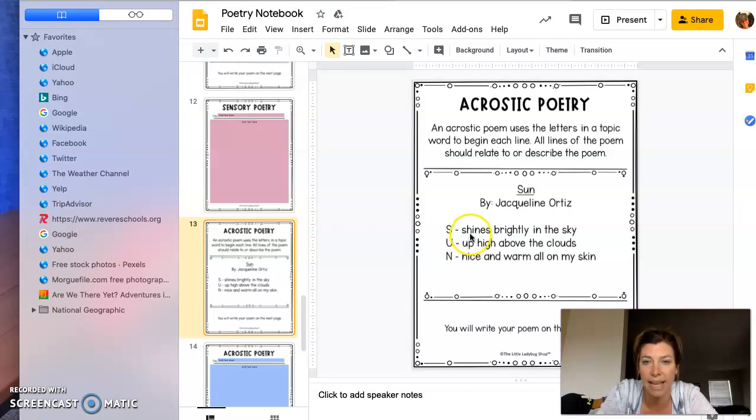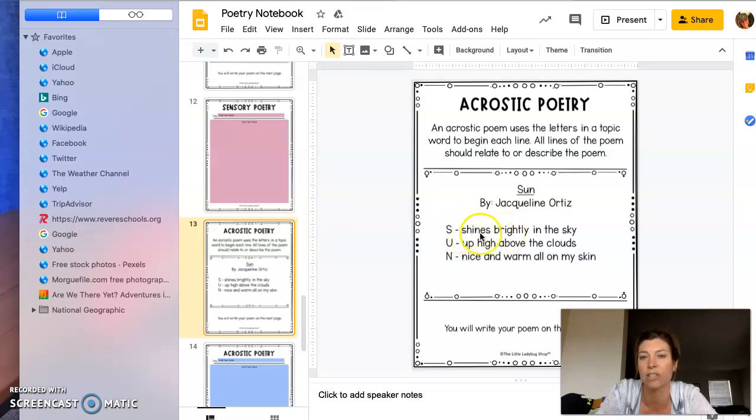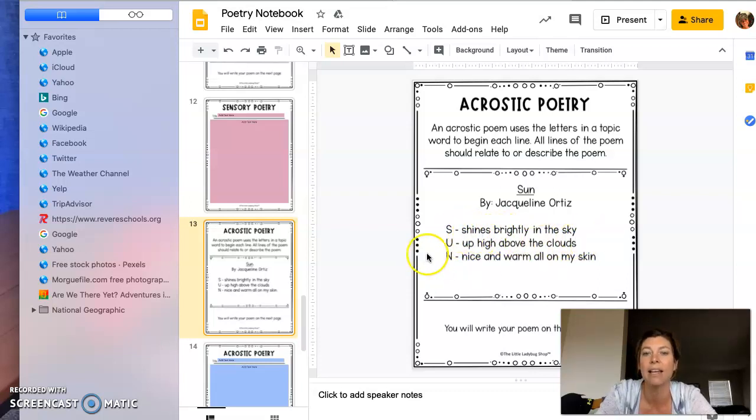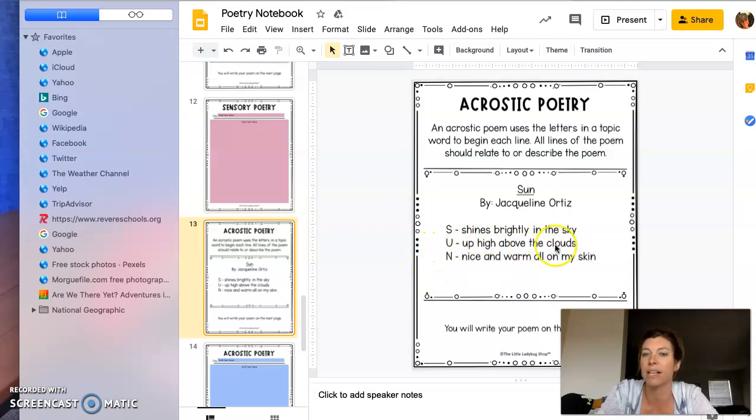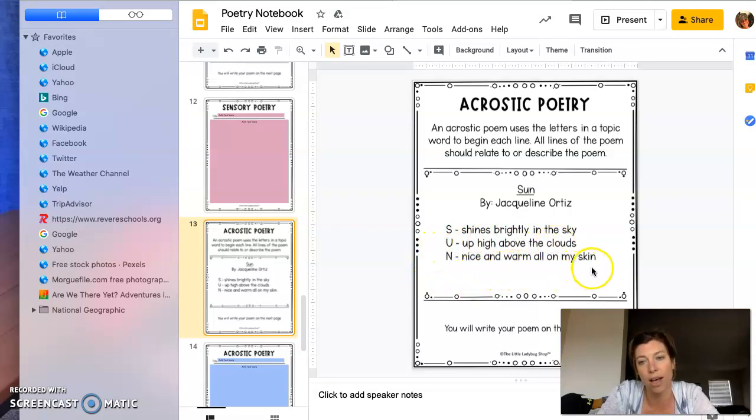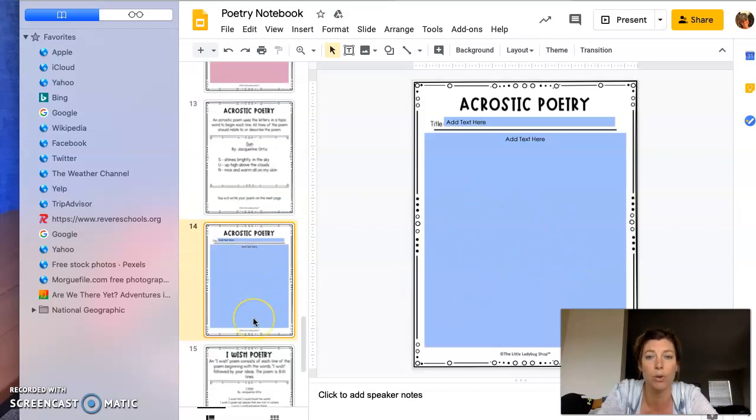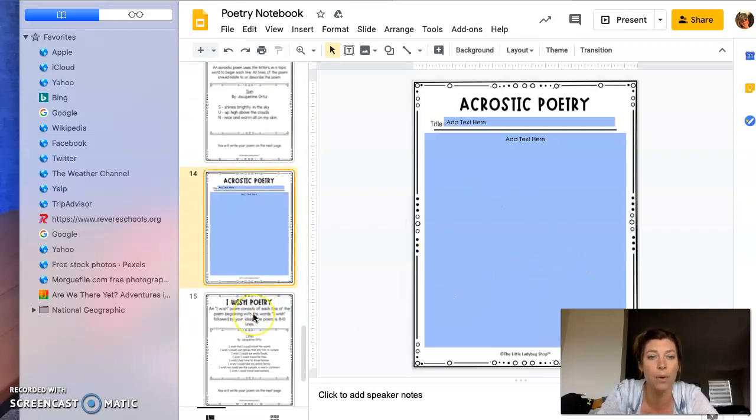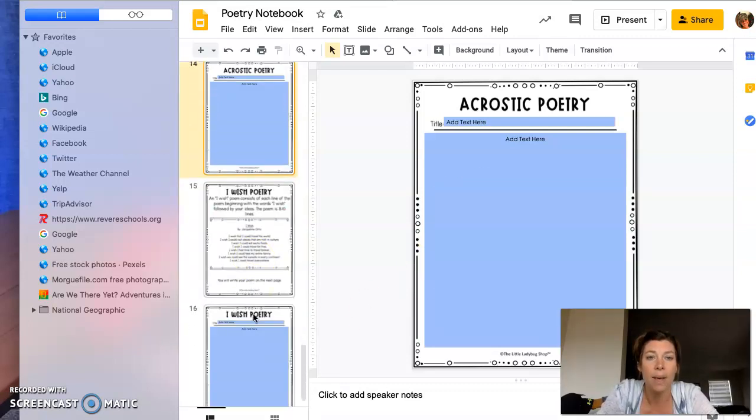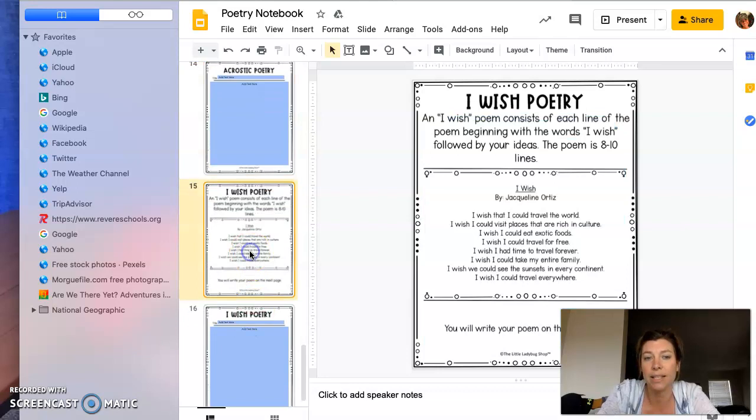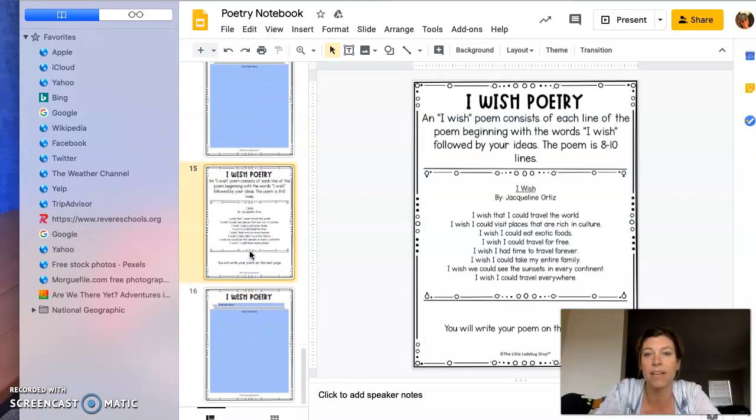But I like how they give more than just one word—like 'S: shines brightly in the sky,' 'U: up high above the clouds,' 'N: nice and warm on my skin'—so it's a little bit longer. And then there's where your acrostic poetry would go.